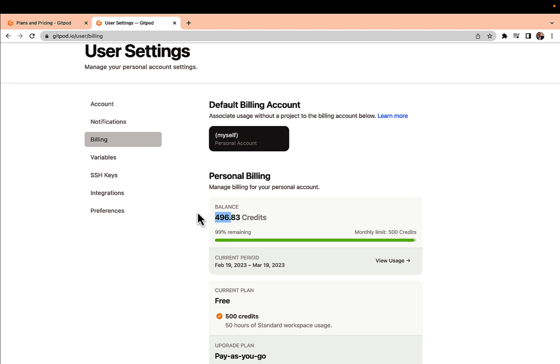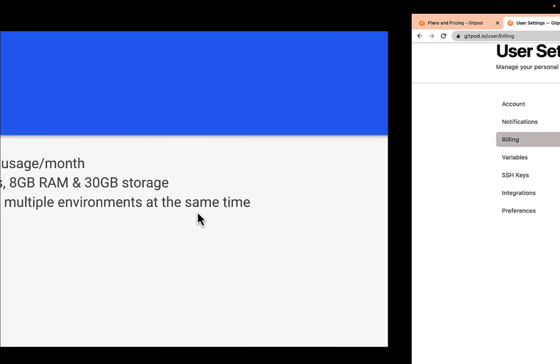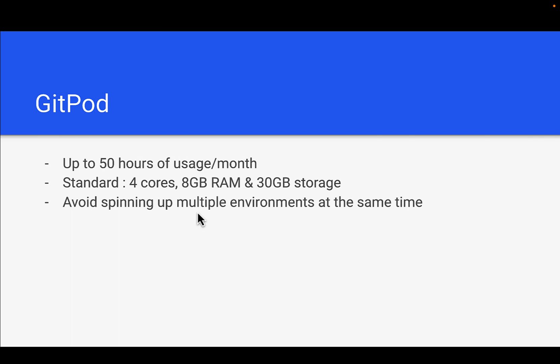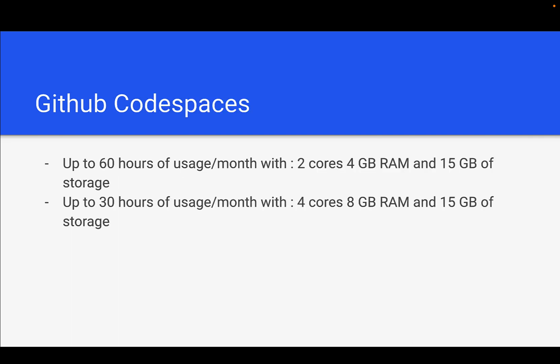Now let's go back to the presentation and talk about our second cloud development environment which is provided by GitHub and it's known as Codespaces. Codespaces is providing up to 60 hours of usage per month if we set up our environment with the configuration of 2 cores, 4 GB RAM, and 50 GB of storage.